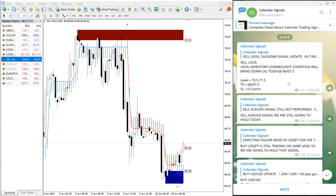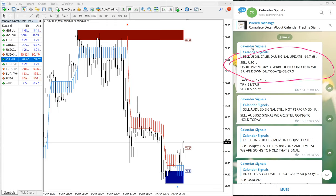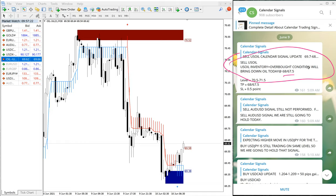Sell US oil given, and this is as per the GMT tag. We are also given the reason why we are giving sell US oil. US inventory plus word condition will bring down oil today at 68-67.5. So precisely traded after we have given the signal, precisely traded from our level, the given level.